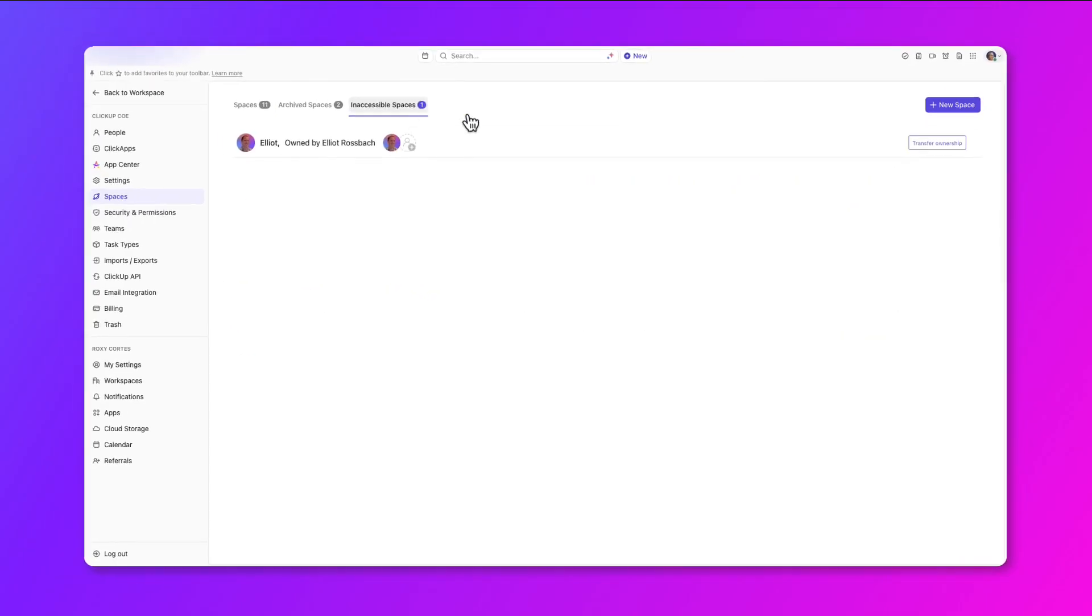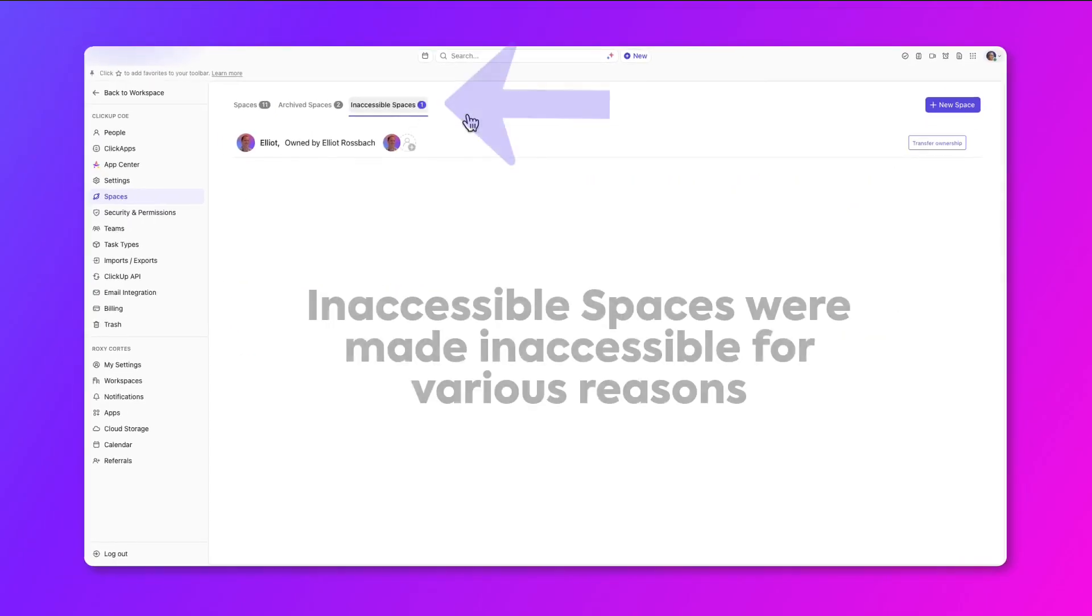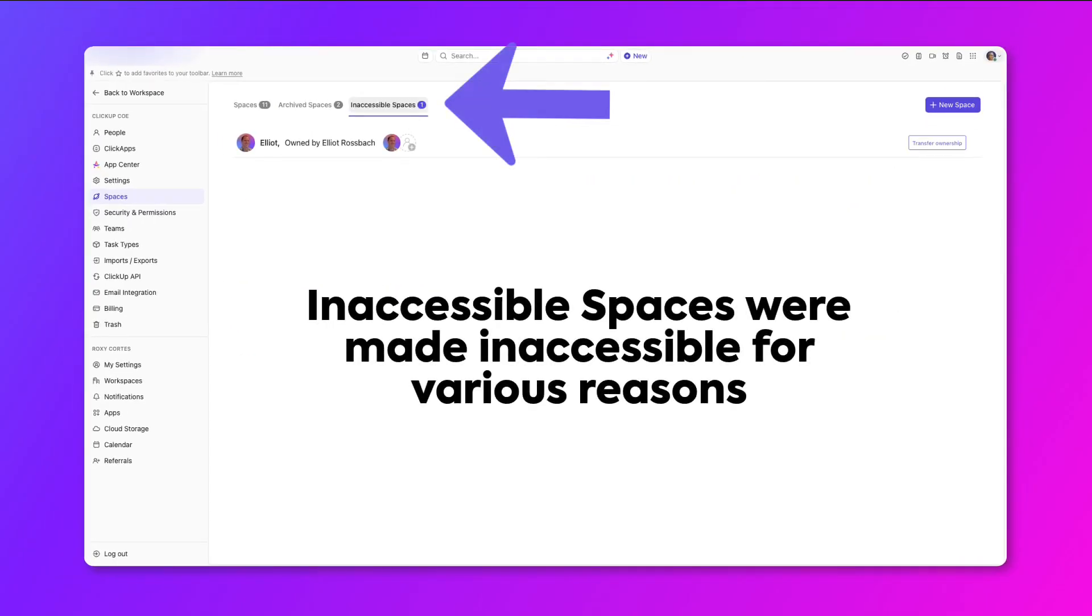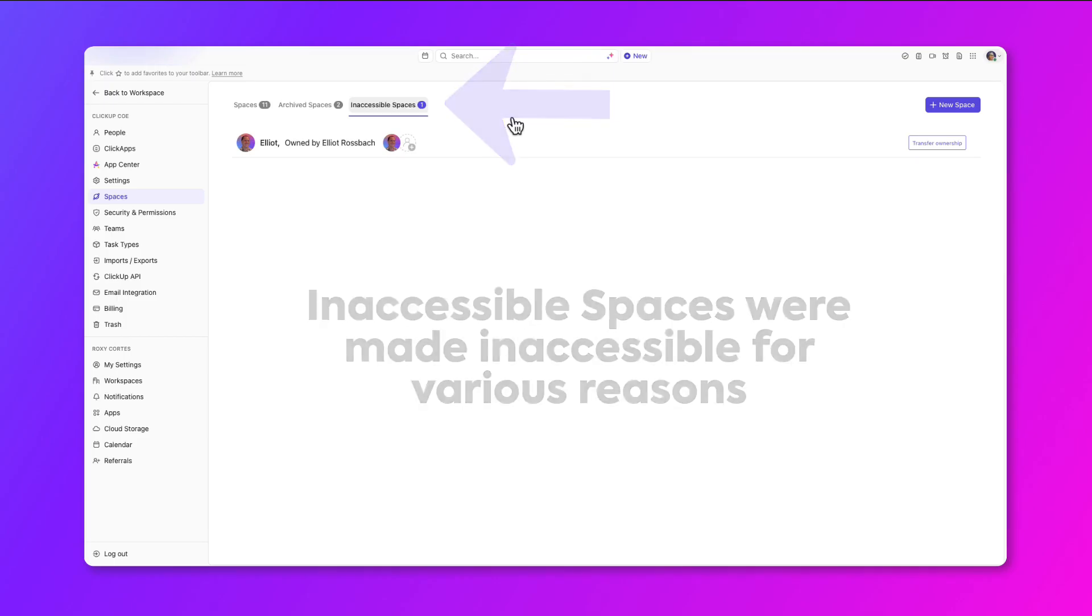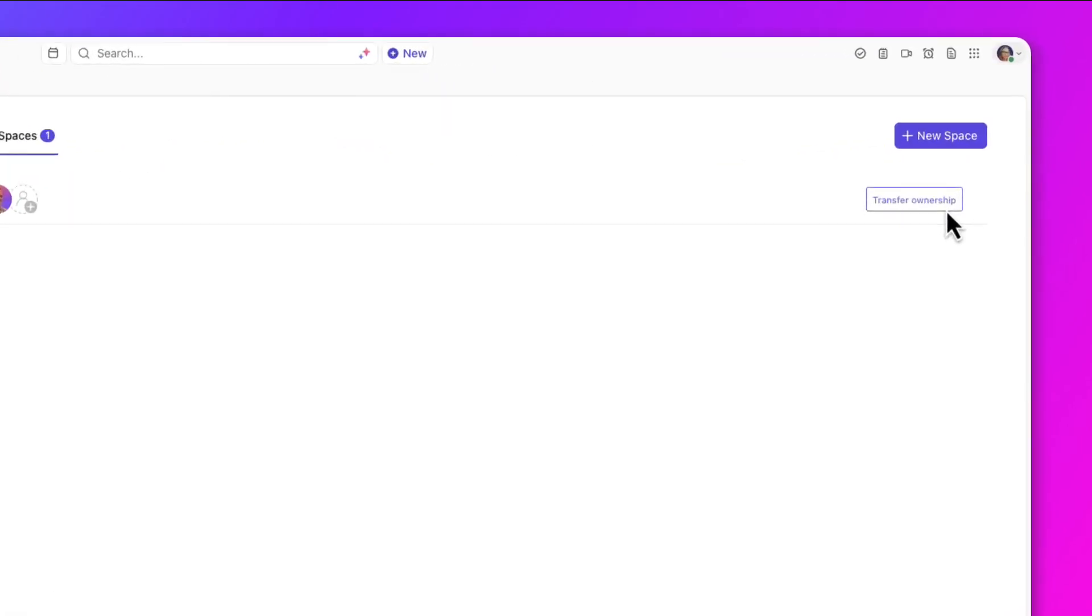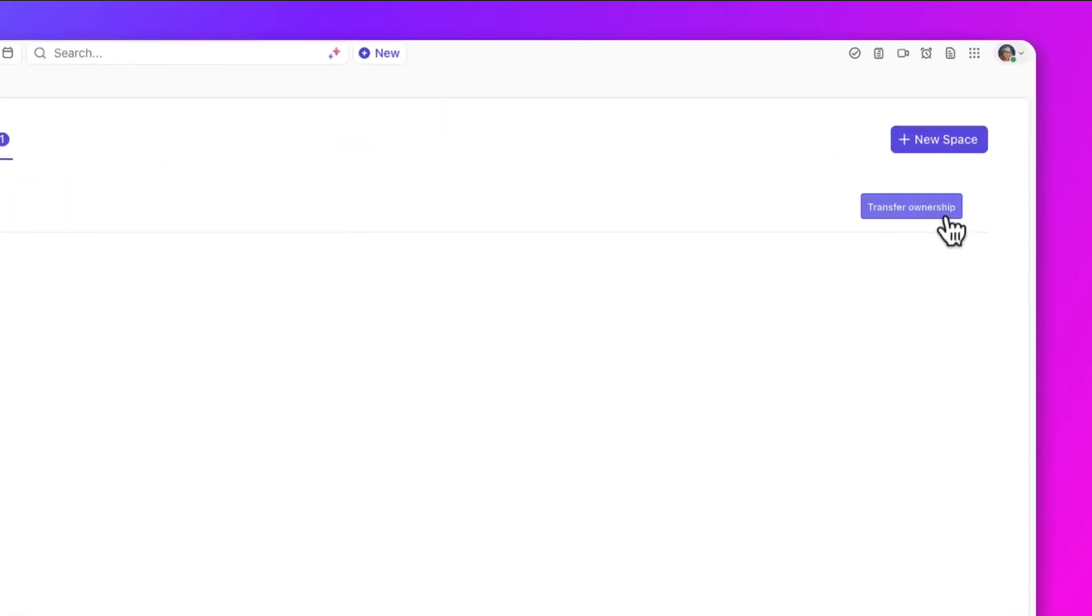Specifically, when it comes to inaccessible spaces, these are private spaces that were made inaccessible for various reasons. If any spaces are not being utilized or inaccessible, you can choose to delete the space or transfer ownership.